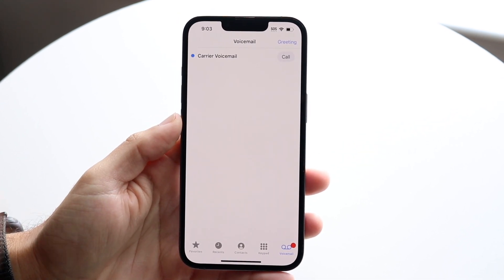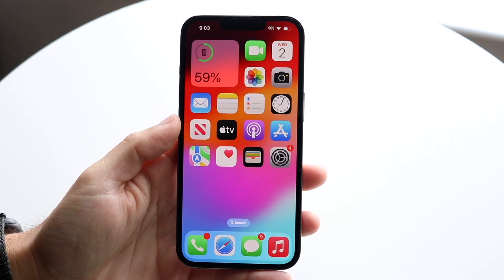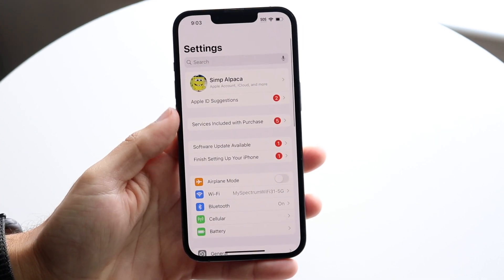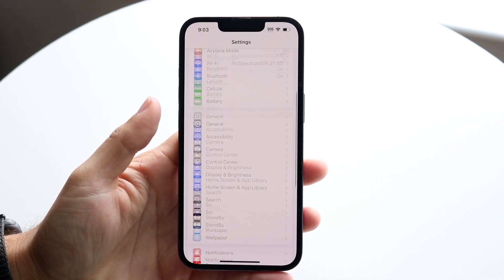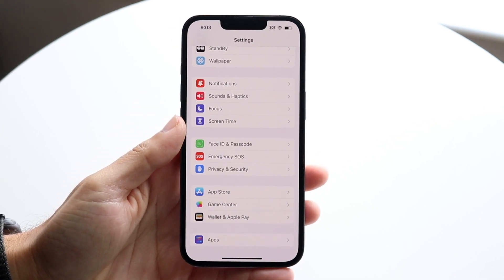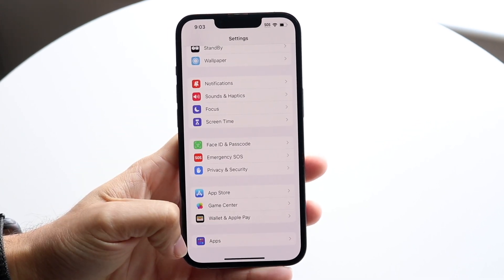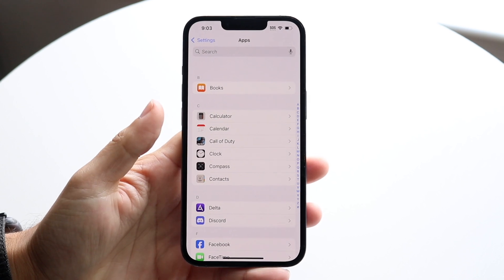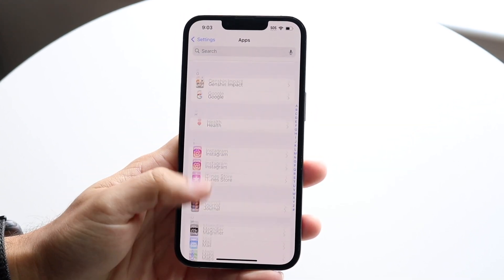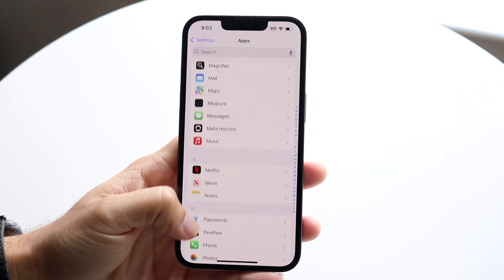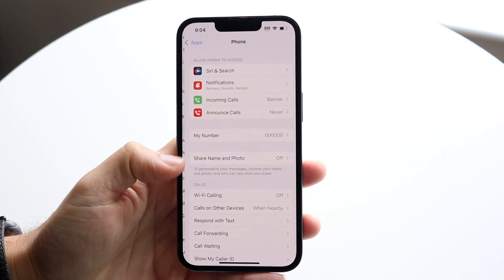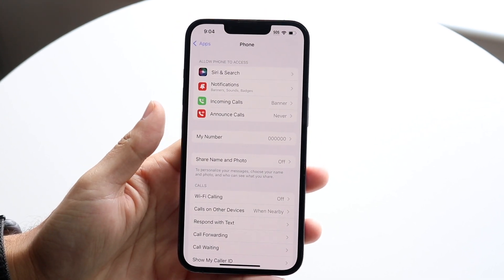If you want to turn this on or off, you're going to go to your Settings application. Go right into Settings, scroll all the way down, and tap on Apps. Then scroll all the way down until you find the Phone application — under P there's Phone — and tap on Phone.